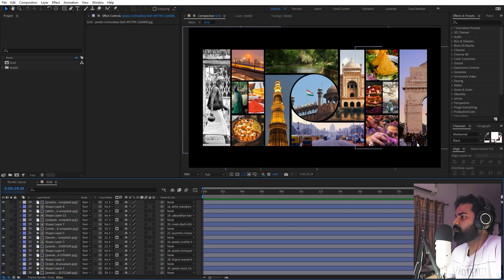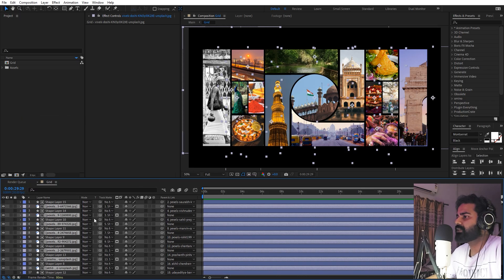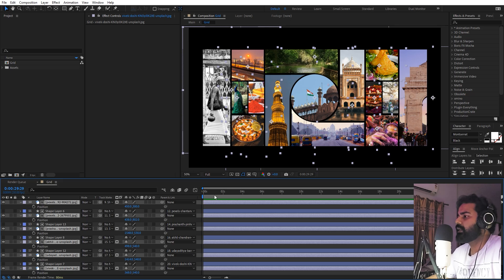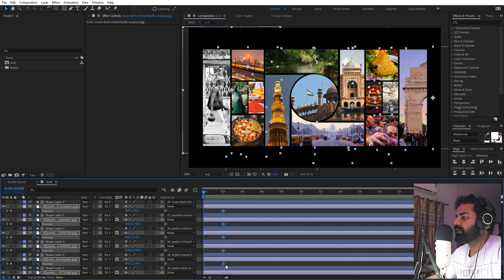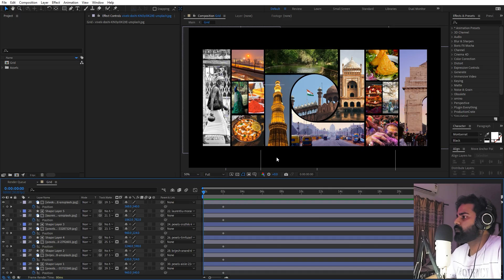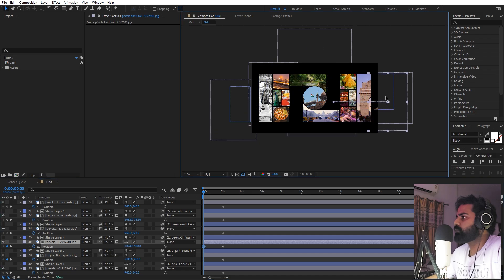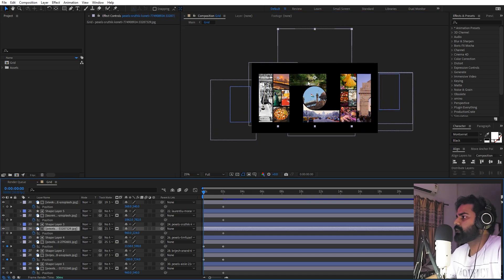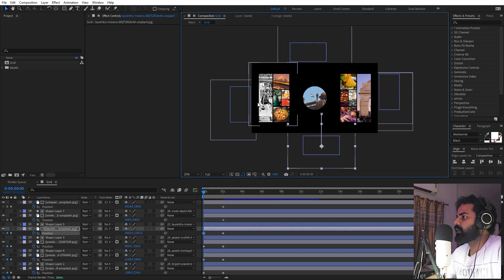Now that images are added to all the grids, it's time to animate them. Click on any layer's label color and select the label group to select all the image layers. Press P to reveal position, move to around two seconds, and click the position stopwatch to add keyframes for all of them. Then go to the very beginning and animate each layer: move this one to the left, the next to the right, this one to the top, and another one down.